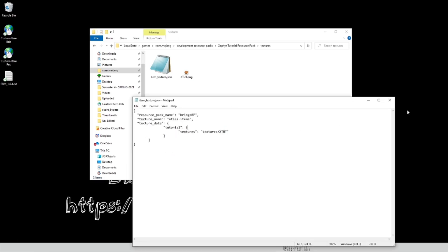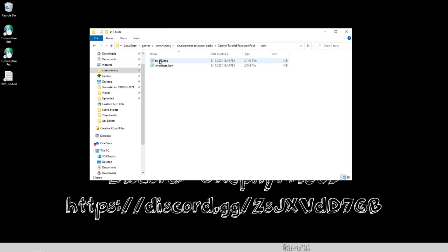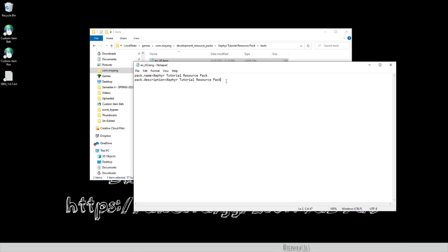Save your files and then go into the texts folder, open en_US, and go to a new line. This is where you name the item in-game. Type: 'item.zephyr:tutorial.name=Tutorial Cookie.' Save that file.